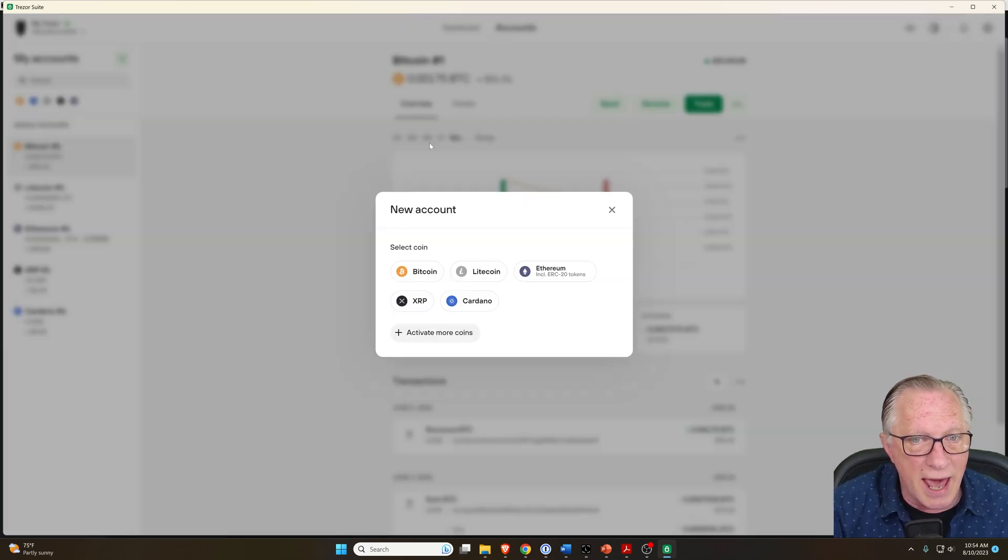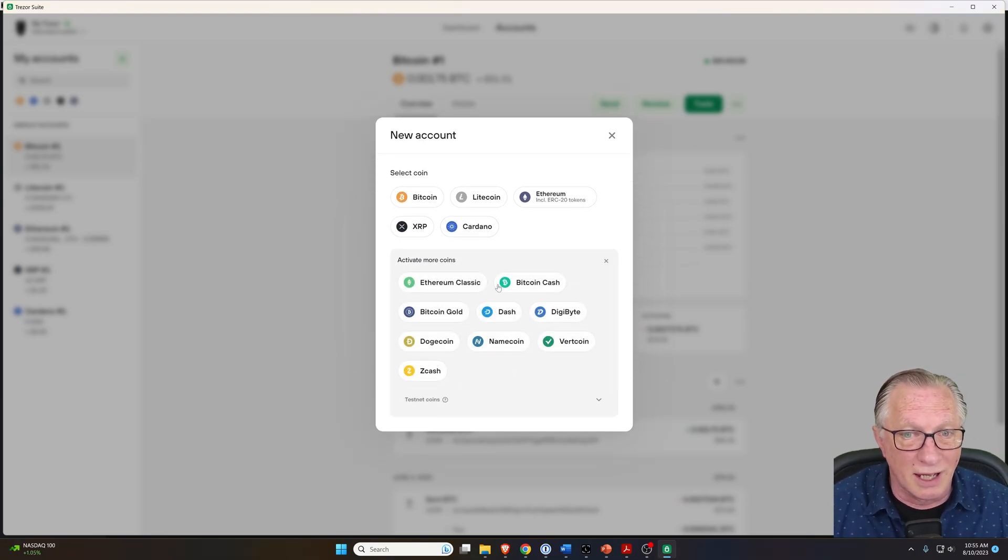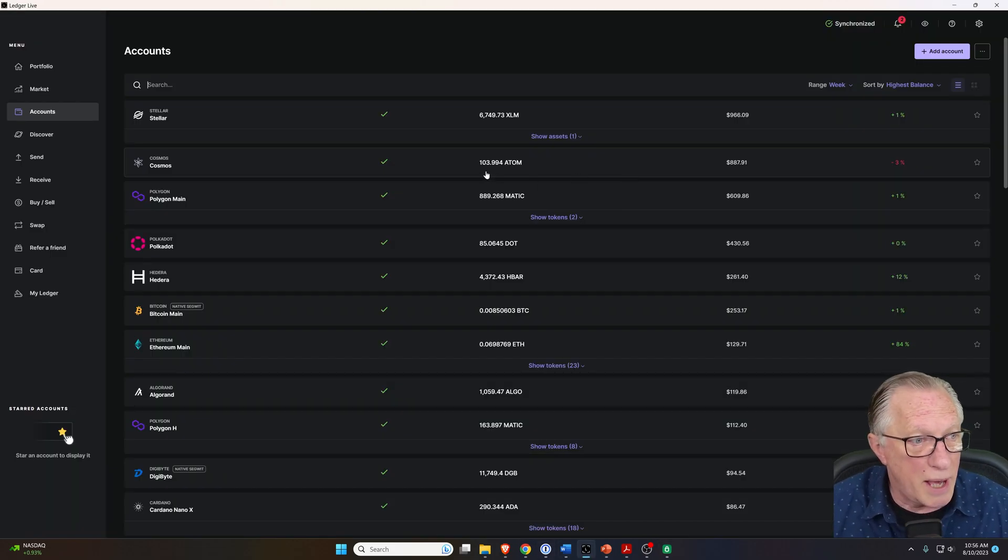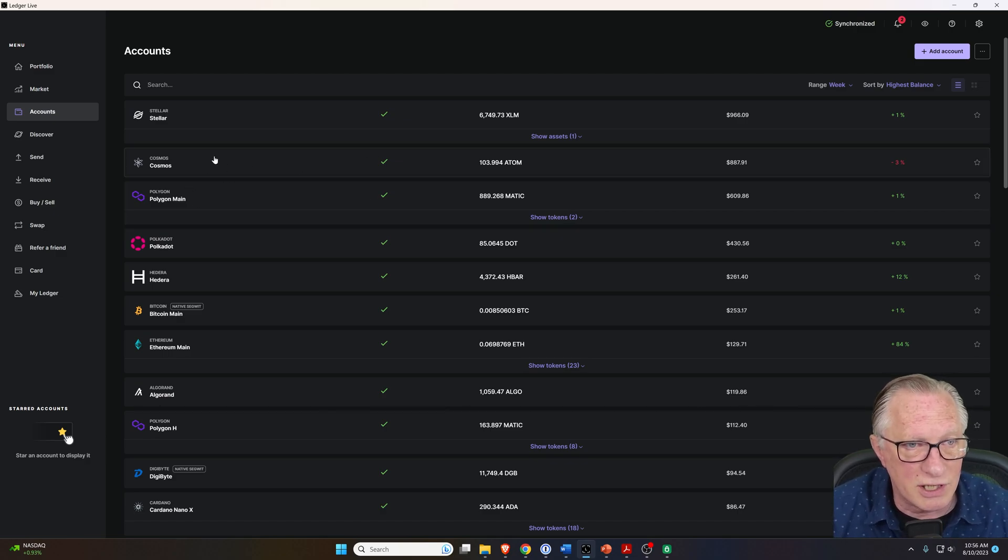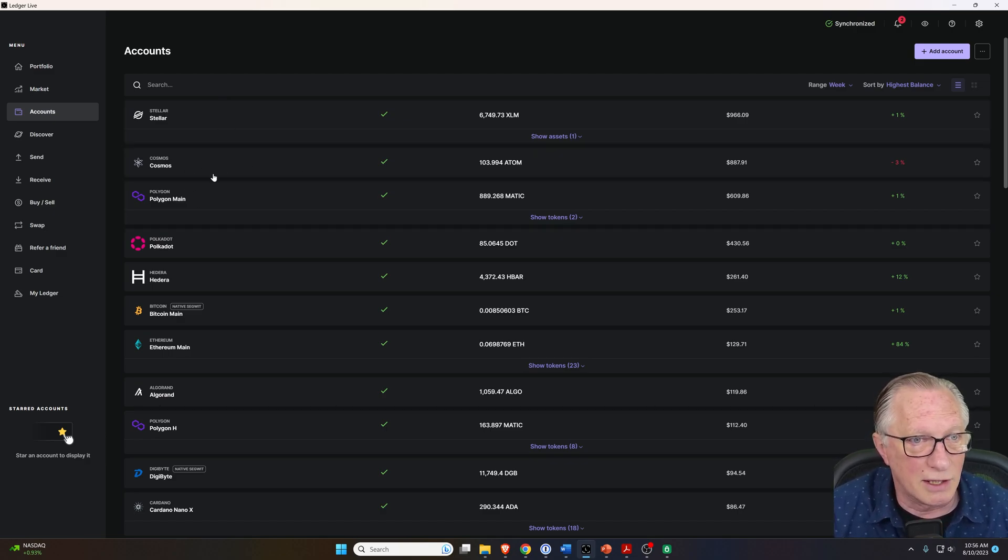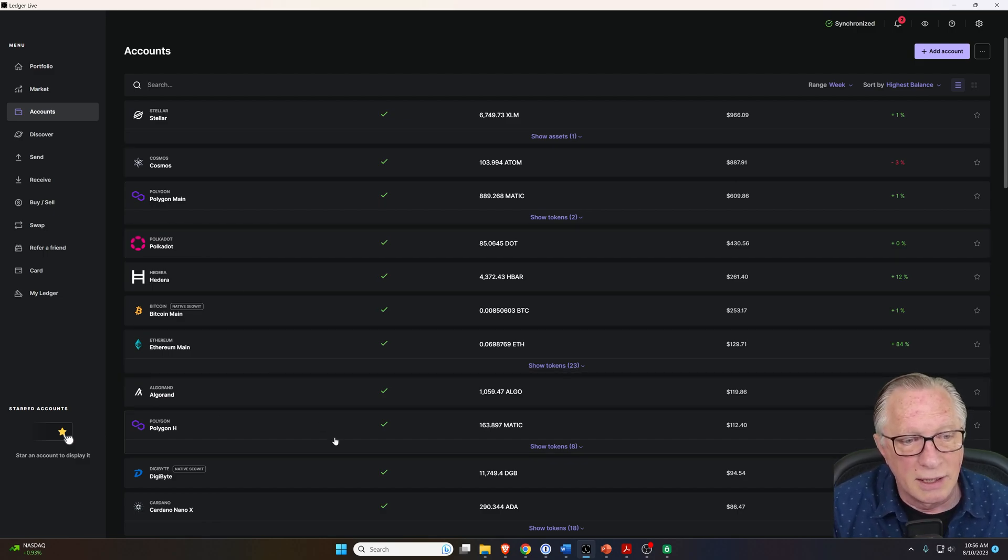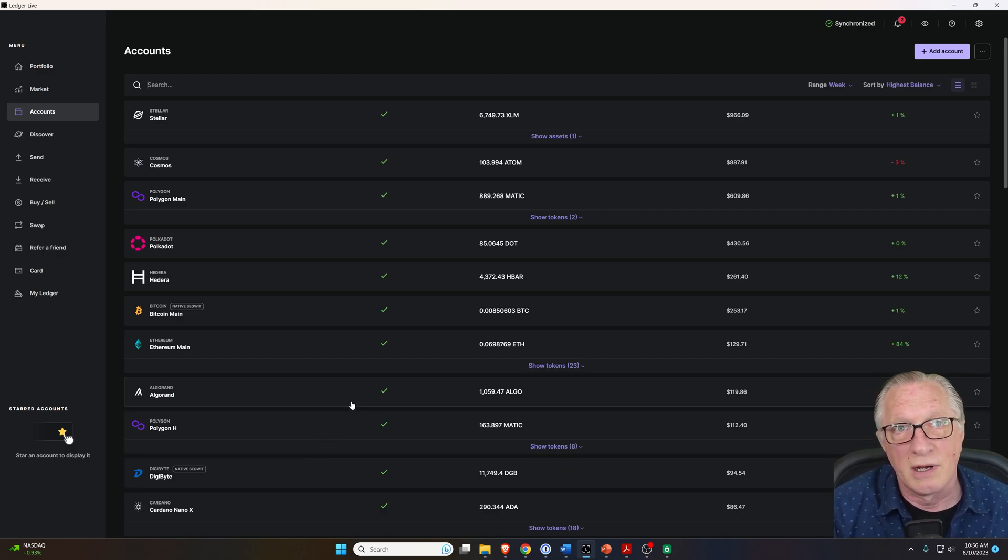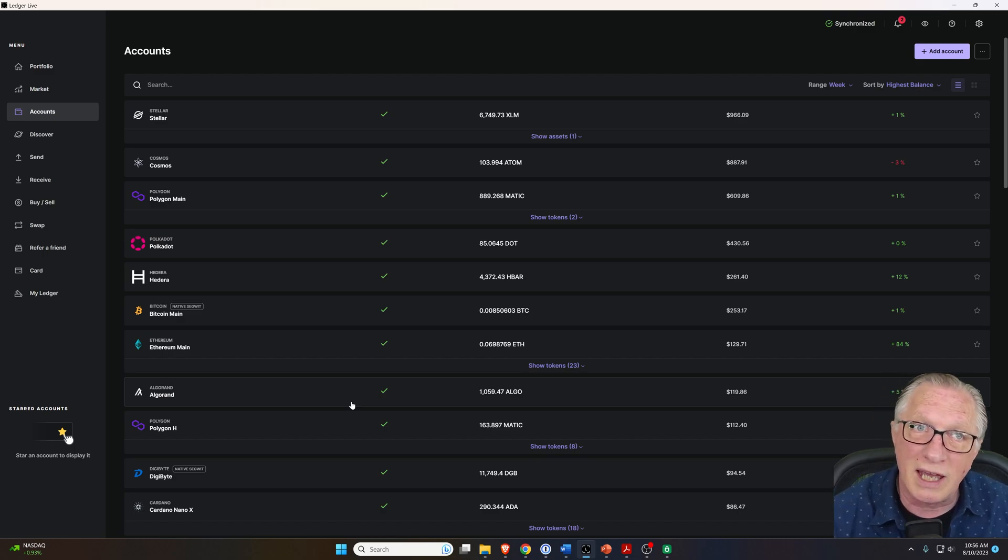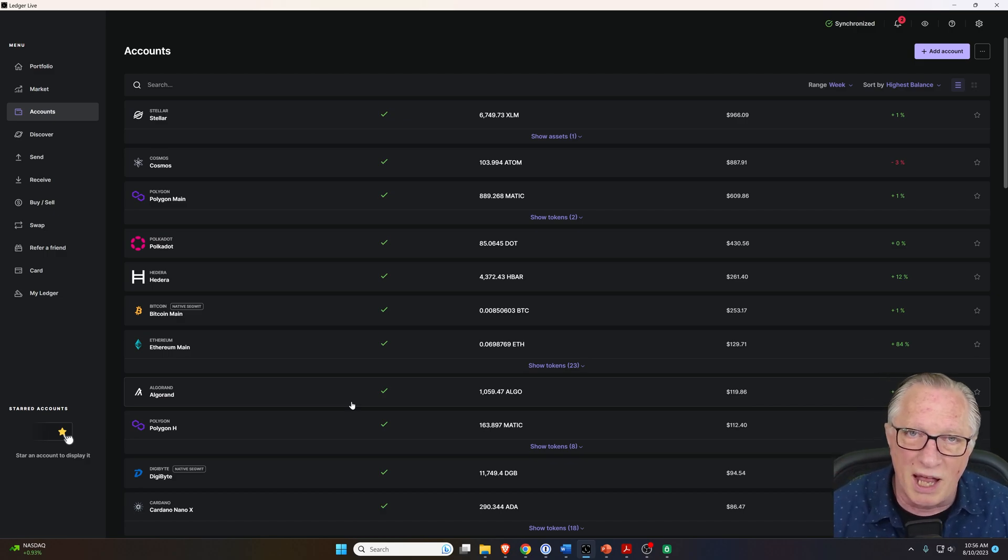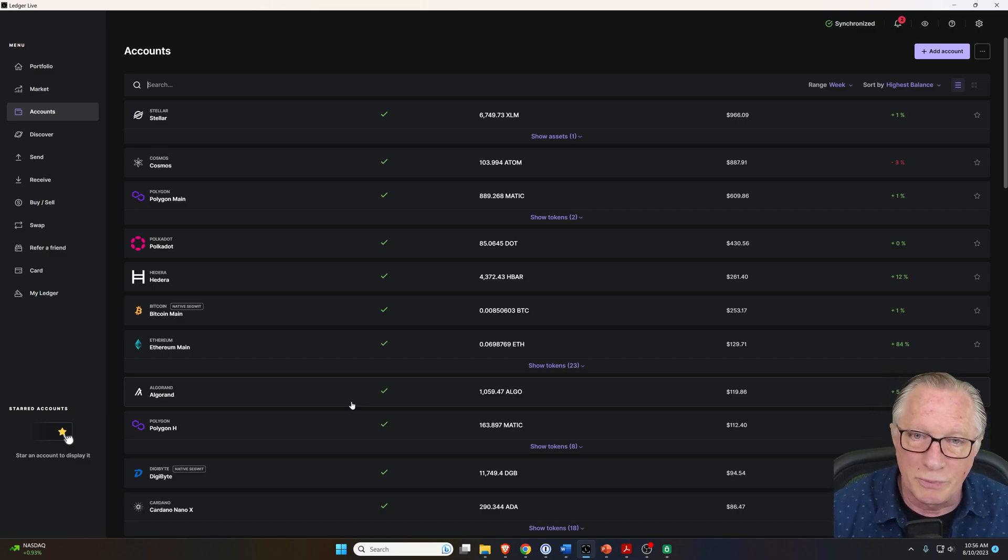If I want to add additional cryptocurrencies, you'll notice that there's a limited amount of cryptocurrencies that are natively supported in the Trezor Suite application. If we go back over here to Ledger Live, you'll see that Ledger Live supports Stellar, Cosmos, Polkadot, Algorand - quite a few different cryptocurrencies that are not supported by the Trezor Suite and the Trezor device. If you're looking to manage a lot of different cryptocurrencies, then the Ledger platform is probably a better solution for you.